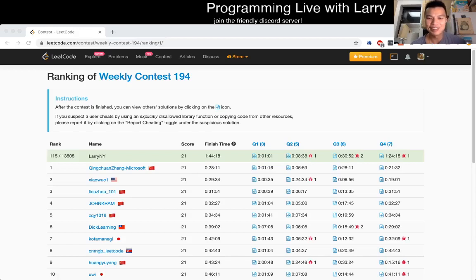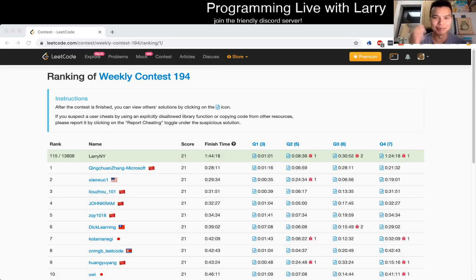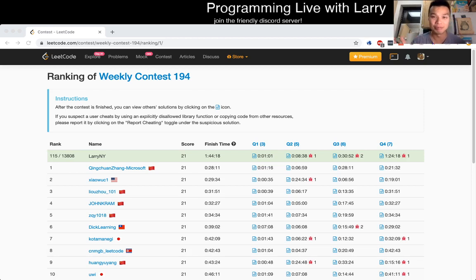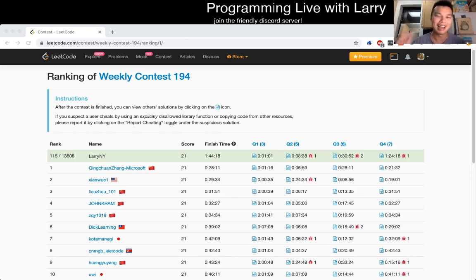Hey everybody, this is Larry. You're watching me solve this problem live during a contest. I'm going to start the explanation and then go into some code review, and then just me working on the problem. Let me know what you think about this format - hit the like button, hit the subscribe button, join me on the Discord link below, and I will start now.